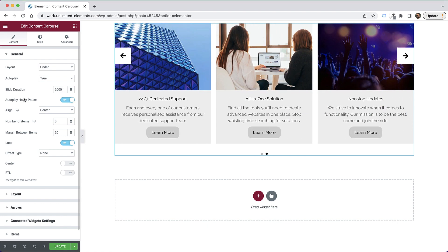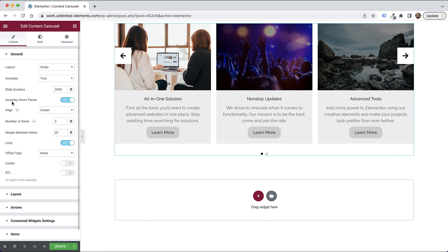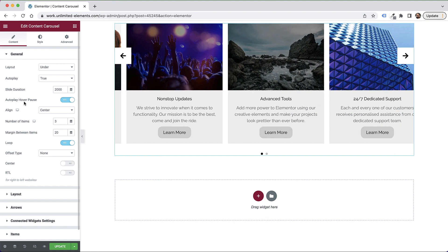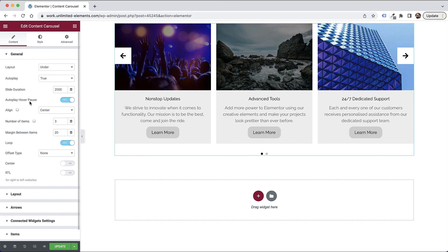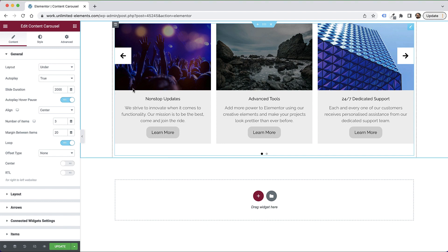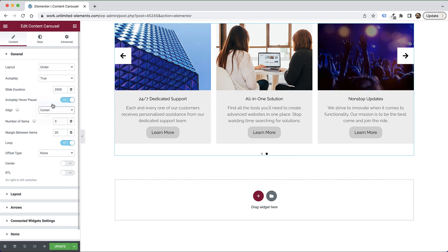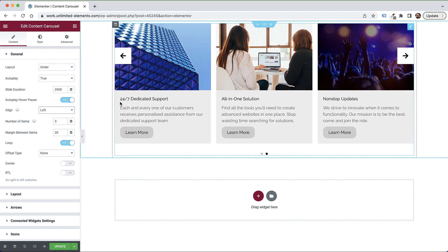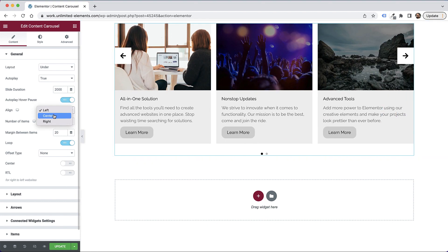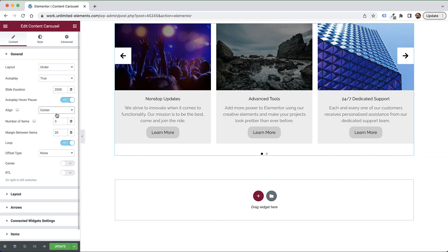Over here, we have another option to autoplay hover pause. That means when I hover over it with my mouse cursor, the carousel is pausing and letting the user read the content. So this is kind of a common setting that users will most likely leave on. So that's what that does. And we can align the content. So I can align it to the left, to the center, or to the right.